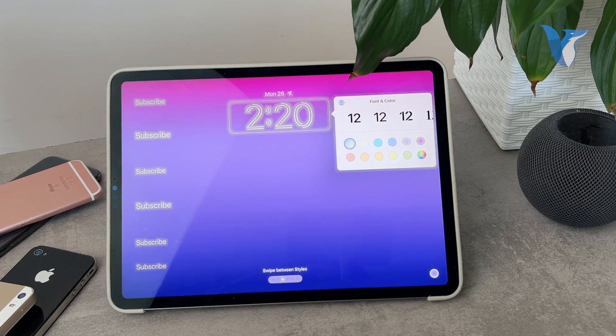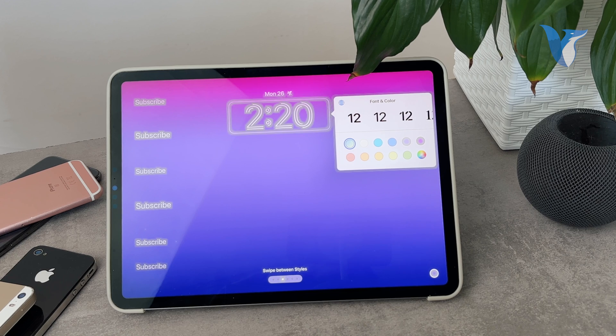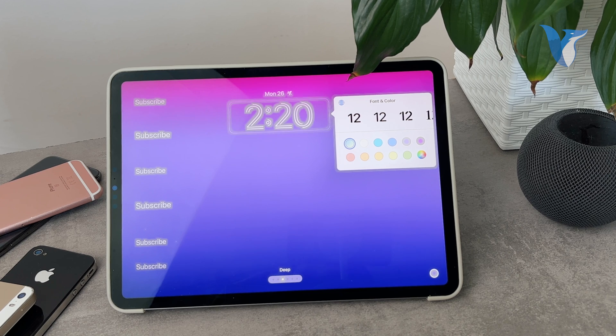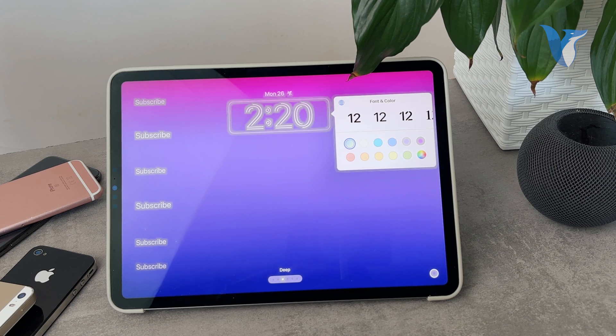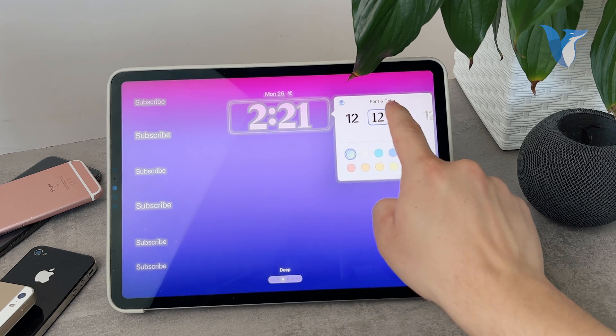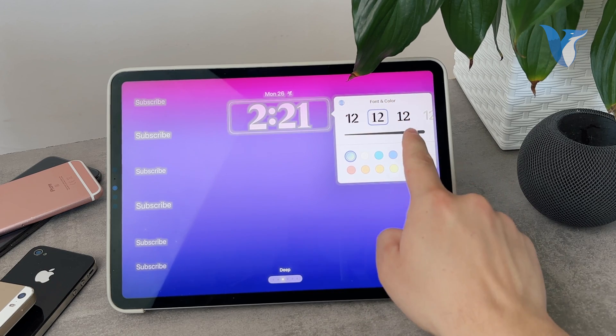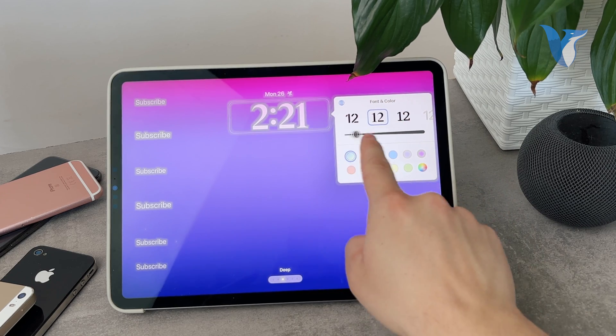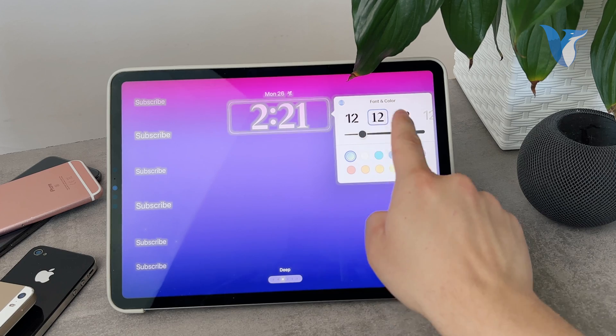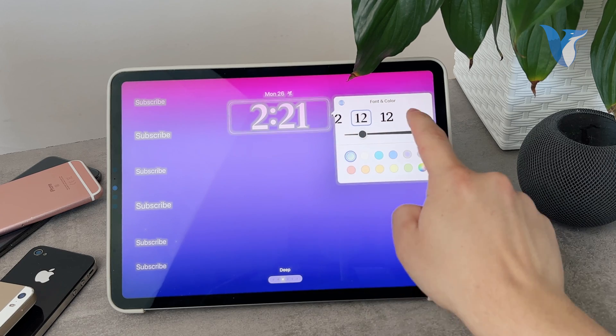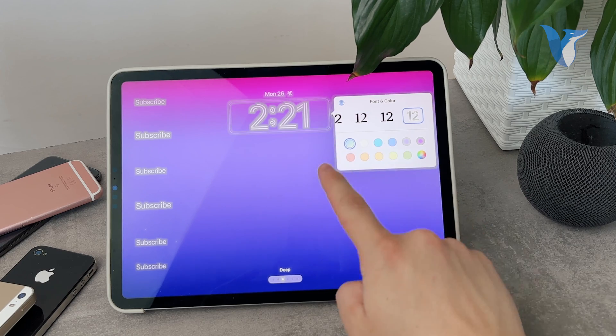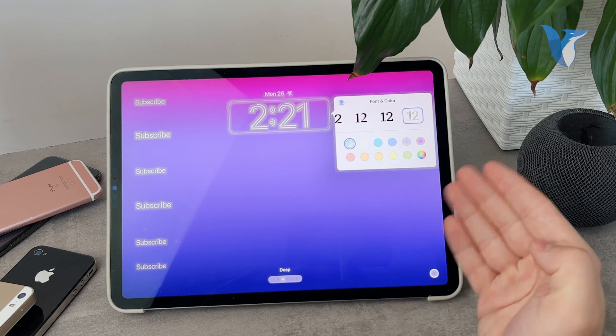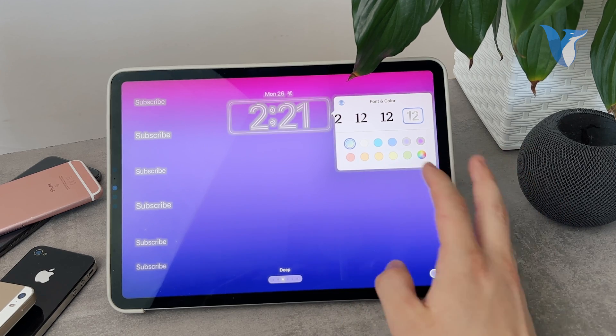What shows up to you is a selection of fonts and colors. So this is how you can edit the clock widget on iPad as well. You can choose a different font and also adjust the thickness of the font except for the last one. The last one doesn't have the thickness.